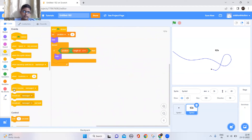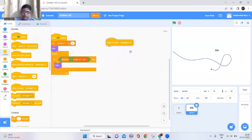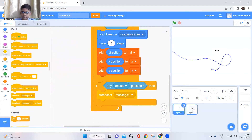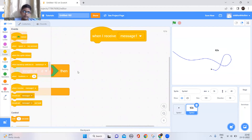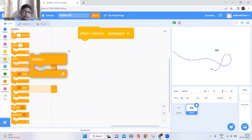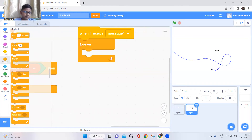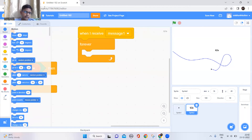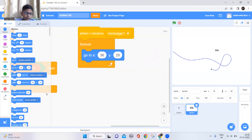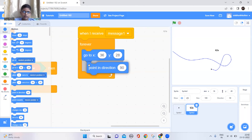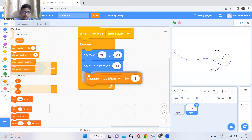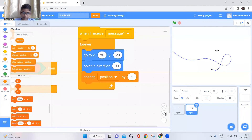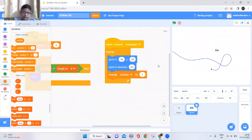To make the roller coaster move, add a 'when I receive message one' block — the broadcast we set up earlier. Keep a forever block, then add a 'go to' block, a 'point in direction' block, and a 'change variable' block.